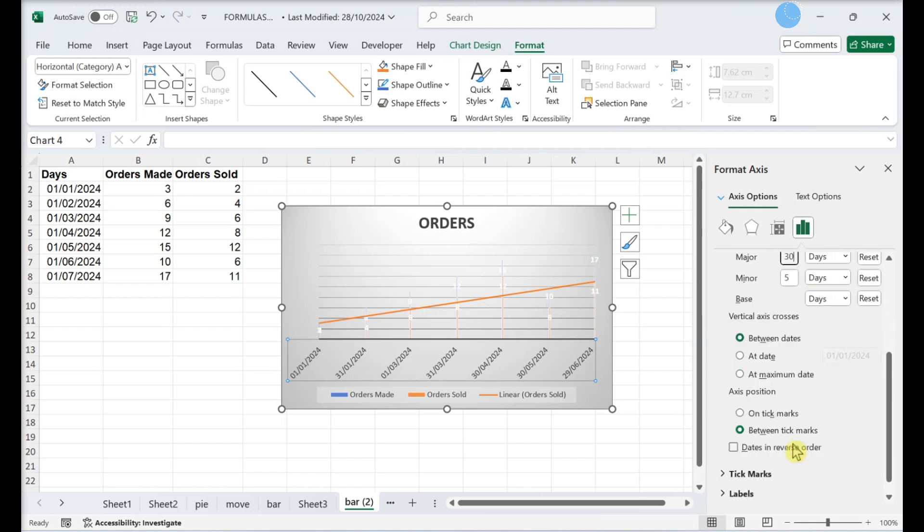If you're working with dates, you can set the y-axis to cross between dates, at a particular date, or at the maximum last date.